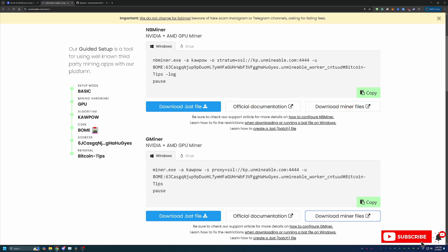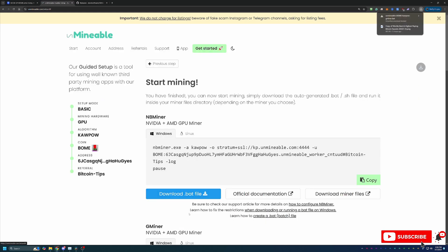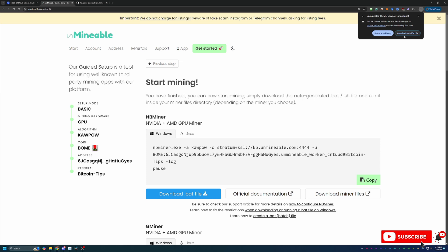Then what you'll do is come back over to Unmineable and select download .bat file. As you can see Google Chrome has called this out and said hey this file appears to be unsafe we can't verify it. Are you sure you want to continue? You will have to say yes download unverified file. If you're not okay doing that simply just delete from history.